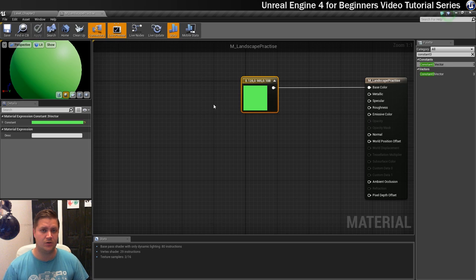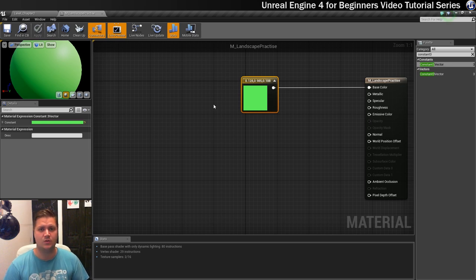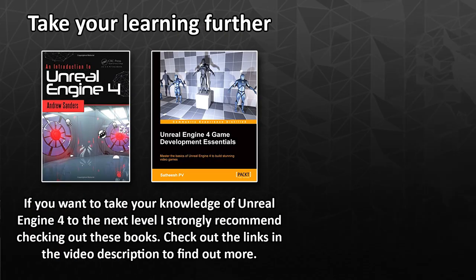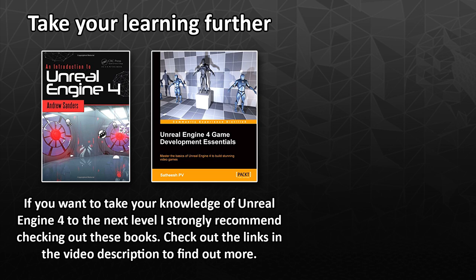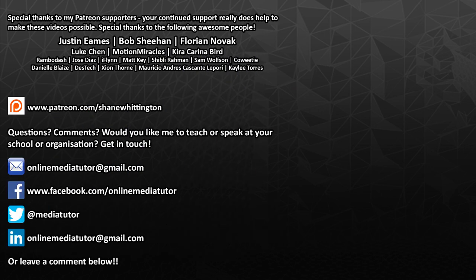Thanks for watching. If you want to take your learning further, I recommend An Introduction to Unreal Engine 4 by Andrew Sanders and Unreal Engine 4 Game Development Essentials by Satish PV. Check them out using the links in the video description below. Special thanks to my awesome patrons whose names are displayed on screen for supporting this video. If you'd also like to support my channel, then go to patreon.com/shanewittington.